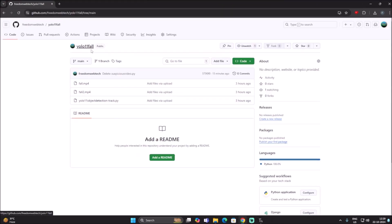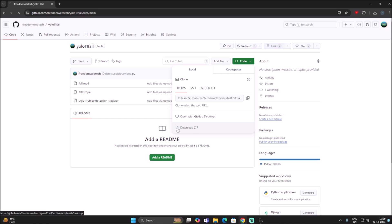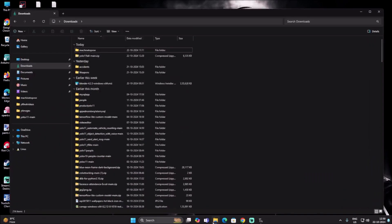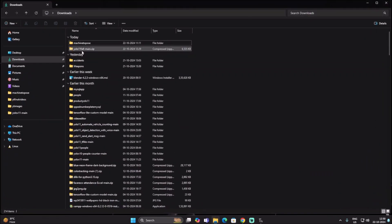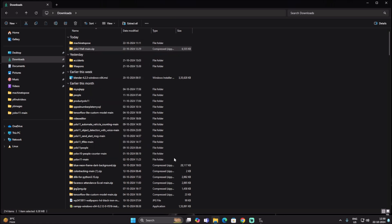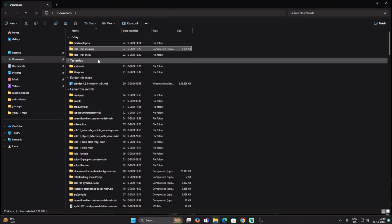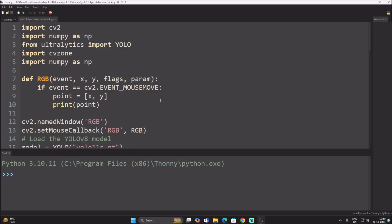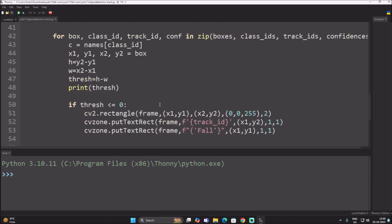For today's session I have created a new repository called 'yolo11-fall'. I will mention the link — simply copy and paste it into your web browser, go to Code, click Download ZIP, and it will download the repository. Open the download folder, right-click the zip file with WinRAR and extract it. Inside the folder there are two video files and the normal object detection code.